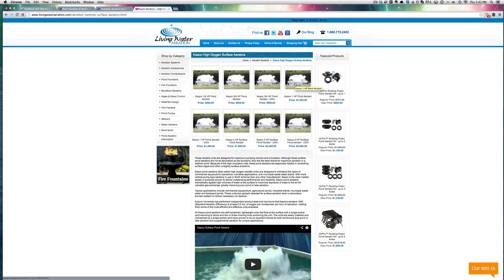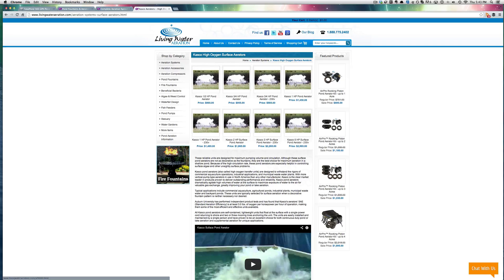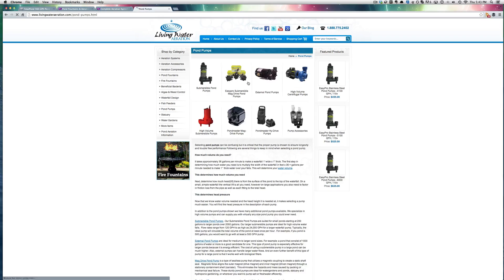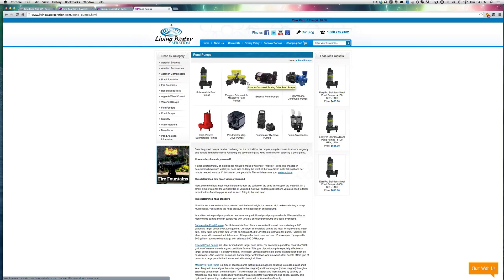I invite you to come to livingwateraeration.com, search our site. We have many different kinds of what we call fish pond pumps, fish pond aerators and we have pond pumps for just about every single type of use and application you could possibly think of.